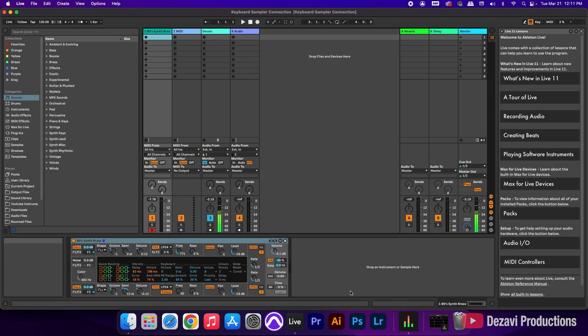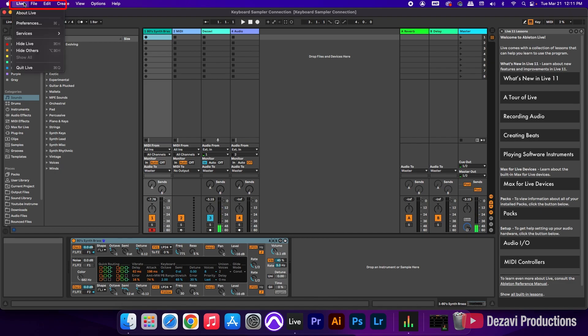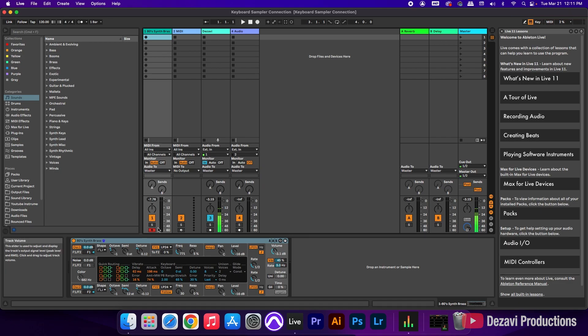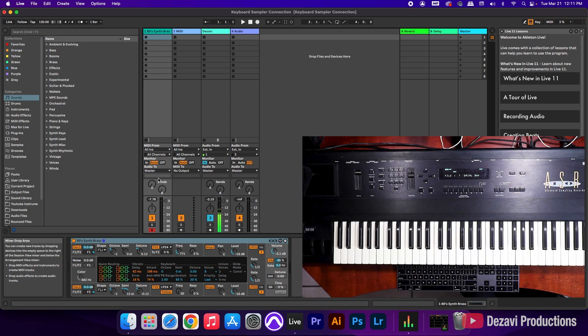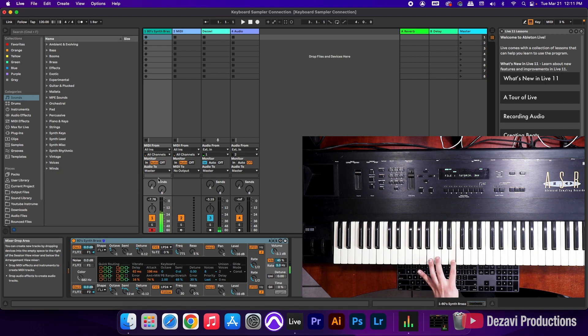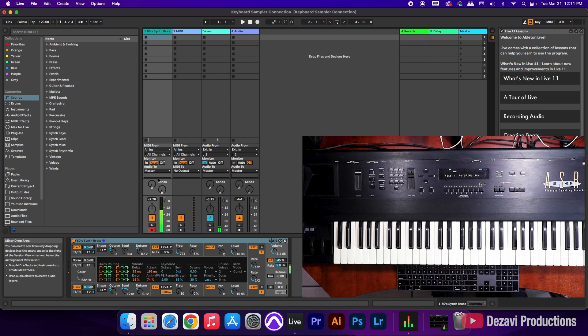All right, here inside Ableton, we're going to go to Live. We're going to go to Preferences. And again, in the Link Tempo MIDI tab, we're going to go down to the bottom where it says MIDI ports. And you're only going to see here In-N-Out Claret APRE USB. And this is currently active, so we're going to go ahead and close this. We're going to record and enable the track. We have it already. So let's go ahead and hit the keys.